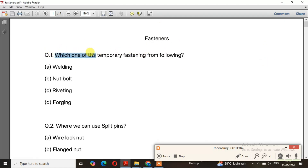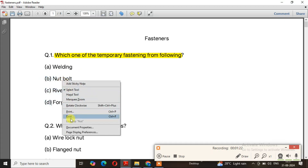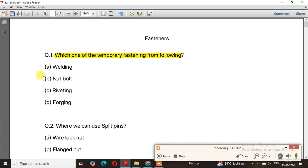Question number 1: Which one of the following is a temporary fastening? The right answer is option B — a knuckle pin.